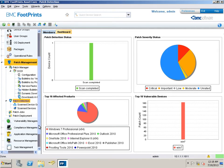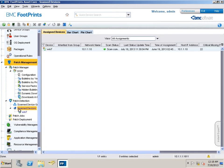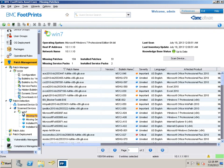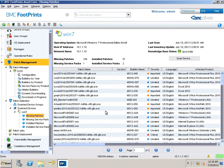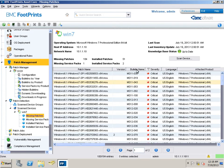The patch inventory also exists for device groups, accessed via the same nodes as for an individual device. In our primary example, we have already generated the inventory for the device called Win7. Let's view the missing patches for Win7. This view displays all the patches which are missing for Win7. You can sort the missing patches by severity level by clicking on the severity column. Let's patch one of the missing patches.